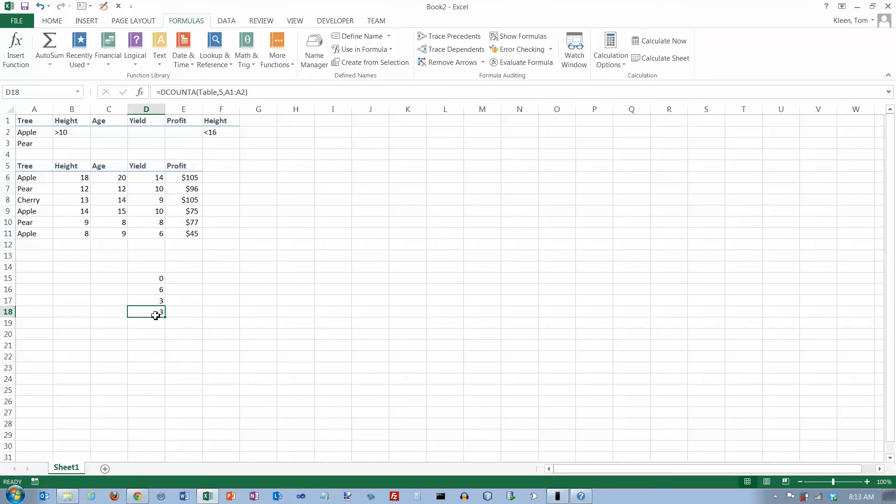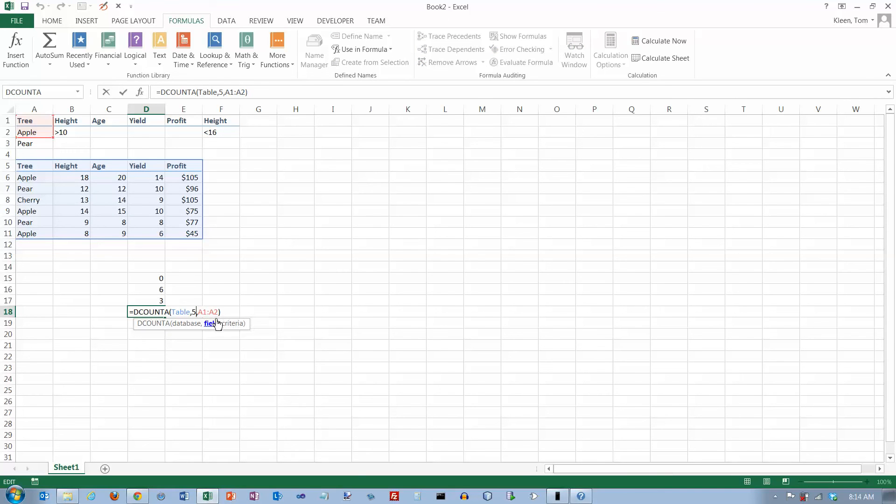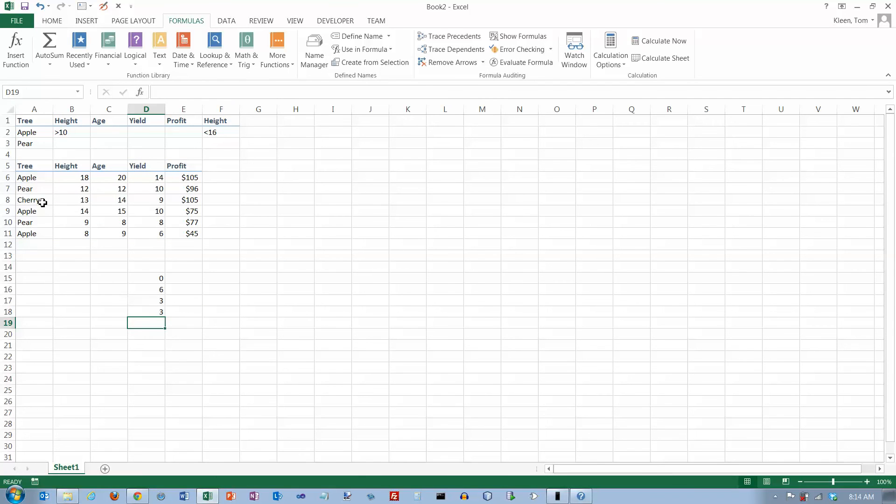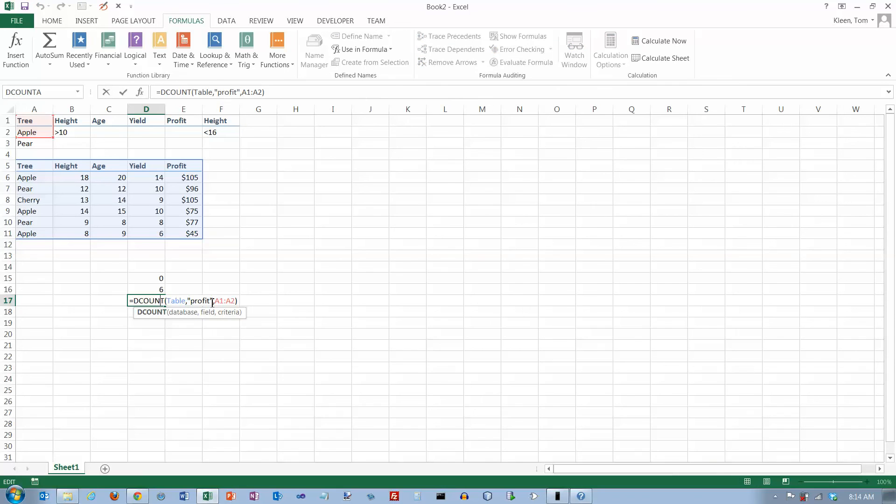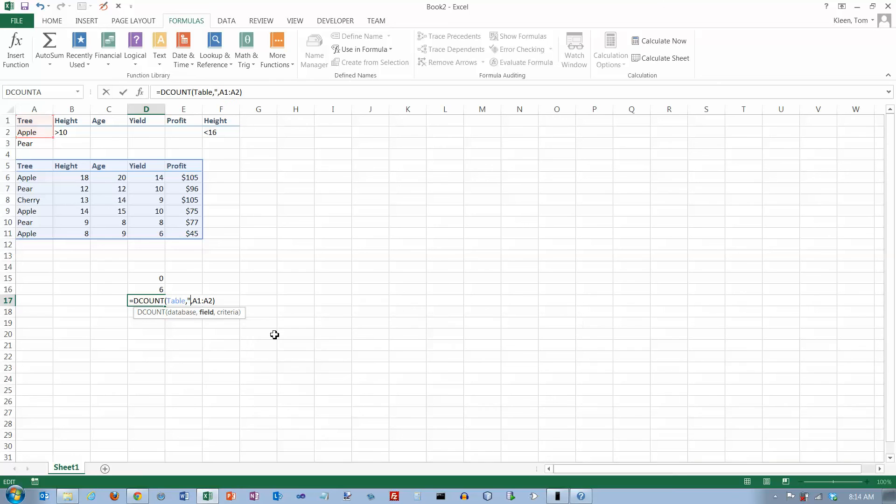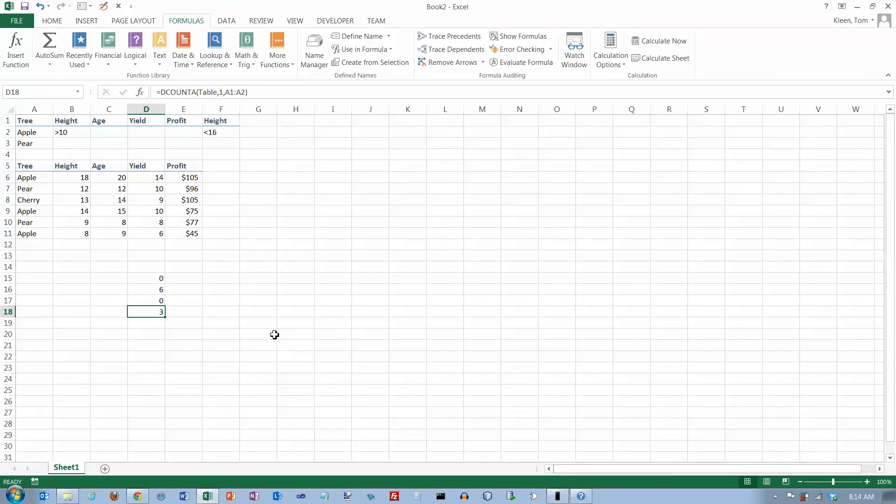The thing about this formula is if we double click on it here and we change the column number from five to one, which is where we have the tree names and hit enter, it still tells us three because we have non-blanks here in the fields where apple occurs. If we went back up here and changed this one from profit to tree - better put quotation marks in if I do that - and hit enter, it's going to give me zero because count only counts numbers. Count A counts anything that's in a cell. So that's an overview of how D count and D count A work in Excel 2013.